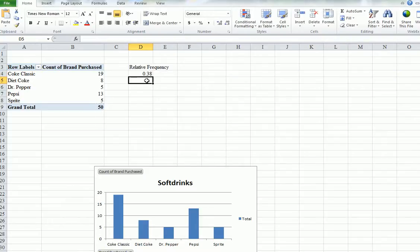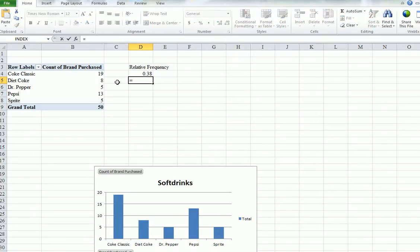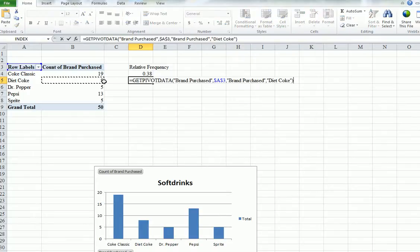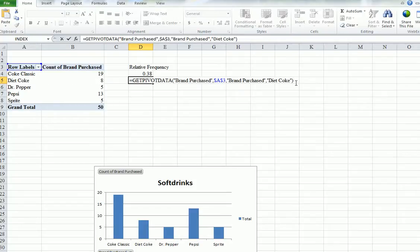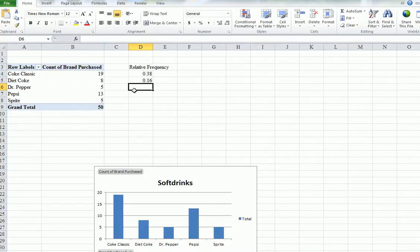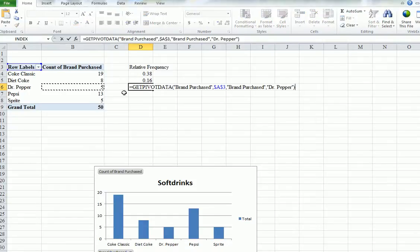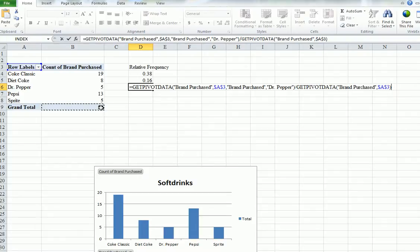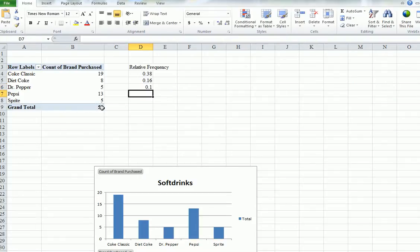Oh, so this means 0.38 were Coke Classic. Do it for all of the other ones. I just want you to do that so you don't get alarmed by all this details and stuff that comes up from. Okay.